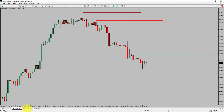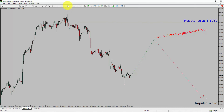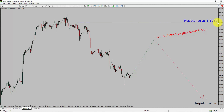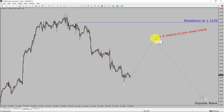Let us take a look at the 1-hour timeframe. The trend is down in the 1-hour chart. Intraday resistance is present at the 1.1239 price level. Price action is most likely going to rise up to print a bullish wave 2 pullback. After that, I expect a bearish wave 3 impulse leg which offers a chance to join the downtrend in EURUSD. A decisive bullish breakout above 1.1239 resistance level is going to end the downtrend in the 1-hour chart of EURUSD.